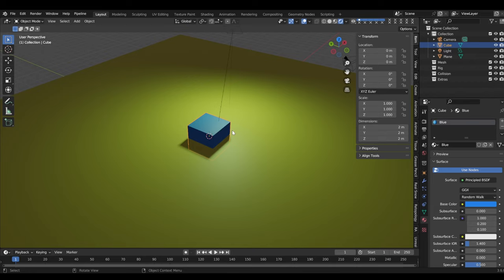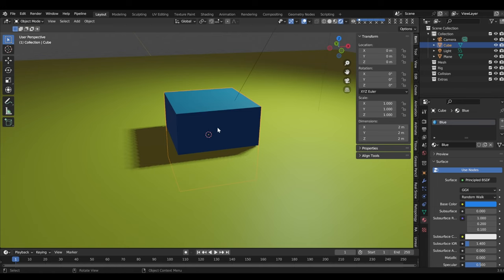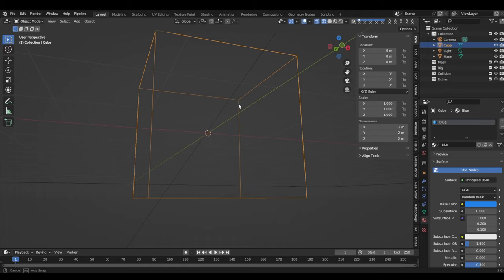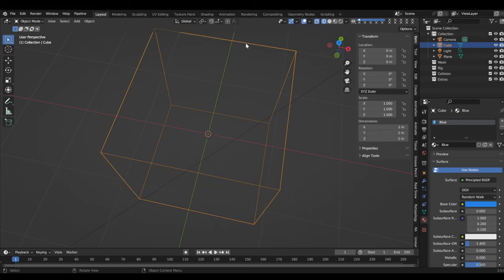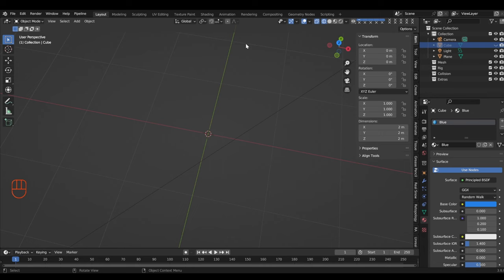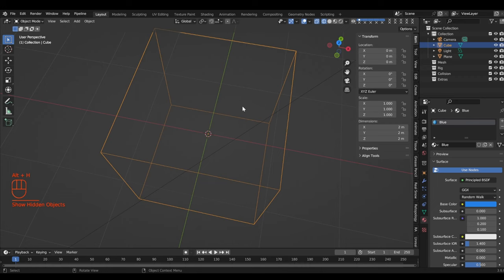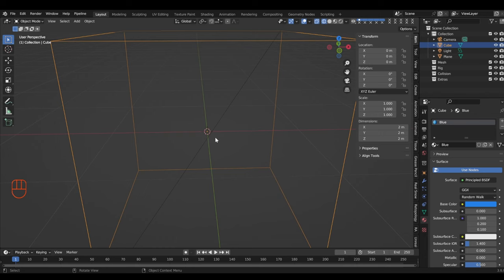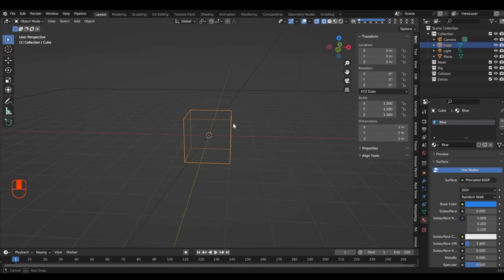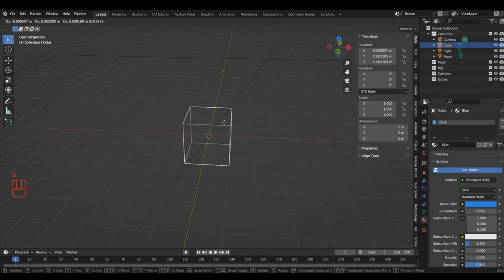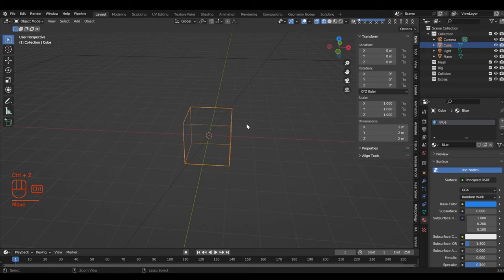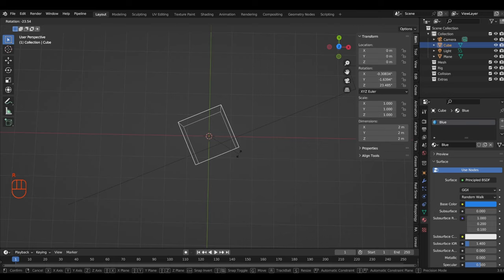Let's talk about object transformations. Right now we've got a cube sitting at the world origin. If I change the view to wireframe, we can see through the object and see its origin. I can hide the object by pressing H, and get it back with Alt+H. The object's origin is sitting at the world origin. To change the position of the object, we use G — and if you want to lock it to an axis, you can do that. To change the rotation, we hit R and it moves around its origin.